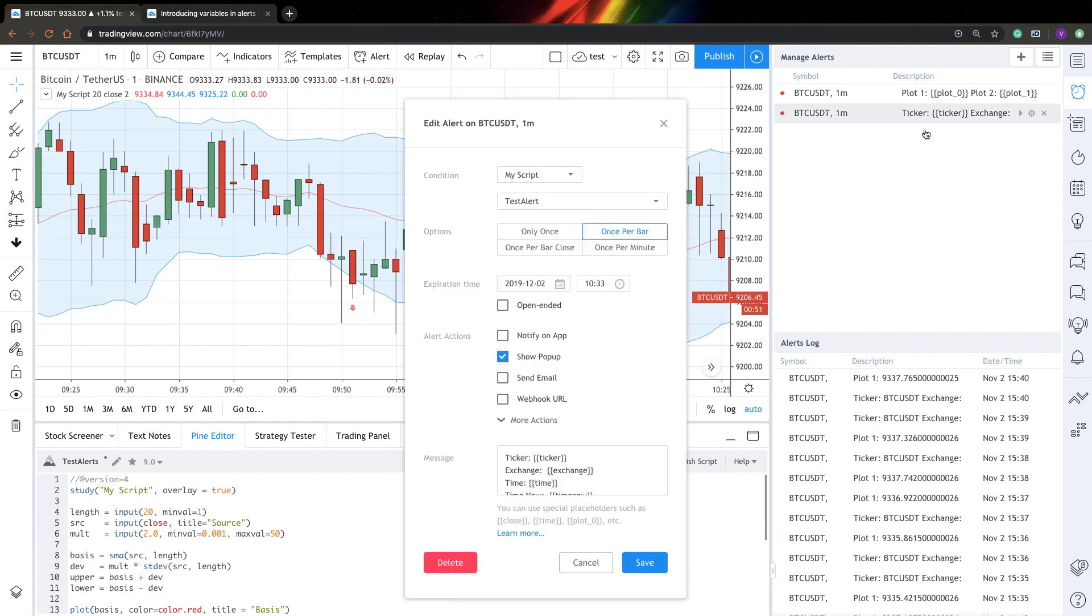So let's go and edit it. So here is my message. And as you can see, if you want to include a variable into your message, you need to include it with double curly brackets.